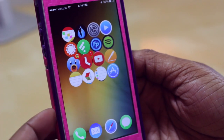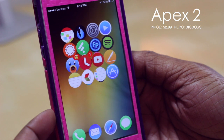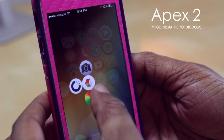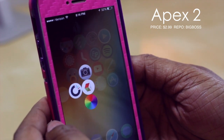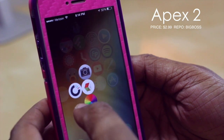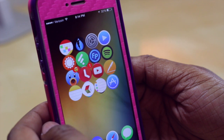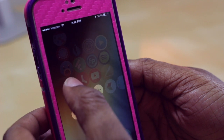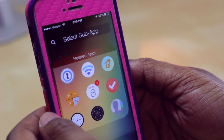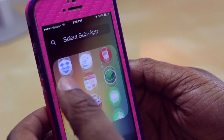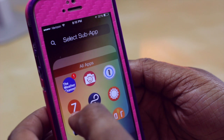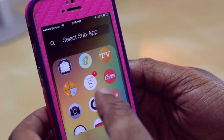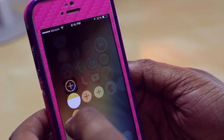Next up we have Apex 2. This is a tweak I really like because it gives you what I consider hidden folders. If you double tap an icon, it pulls up other applications hidden behind that app so you can quickly jump into one without them cluttering up your home screen. If you double tap on one where you haven't set anything, it lets you hit the plus symbol and shows you related apps or all applications to choose from, and after you select one it appears in that spot.